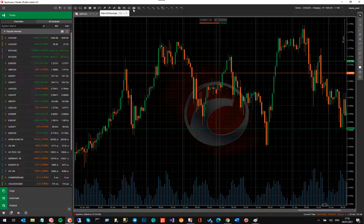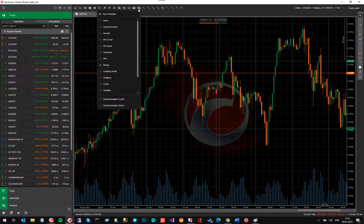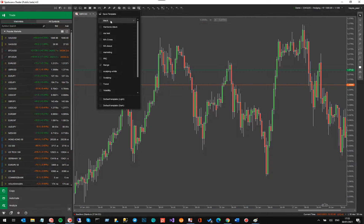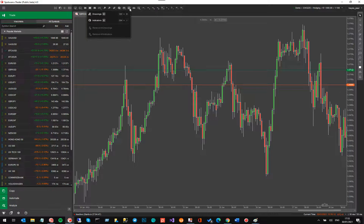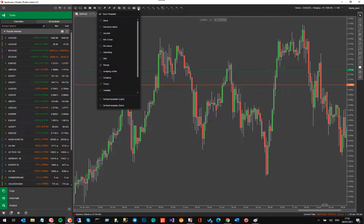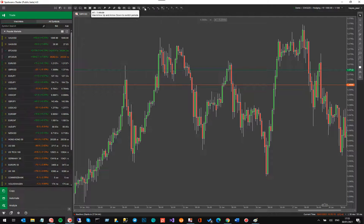I'll go back and change the theme to black. The next feature is that you can also hide all drawings just by clicking on that button. Then you've got your templates, which is standard. You've also got your time frames going across the toolbar.